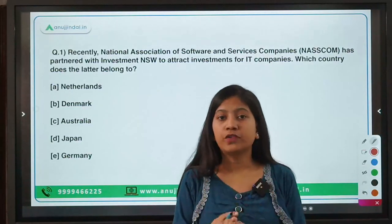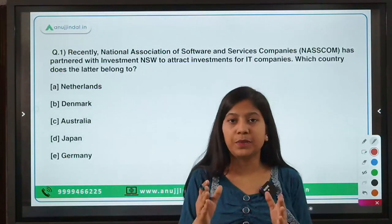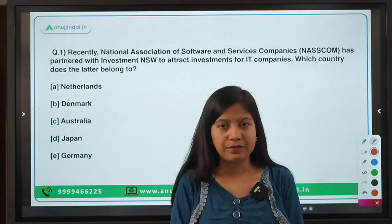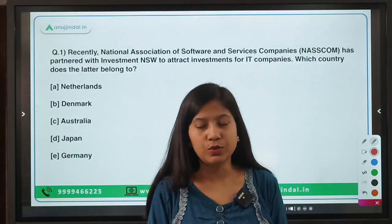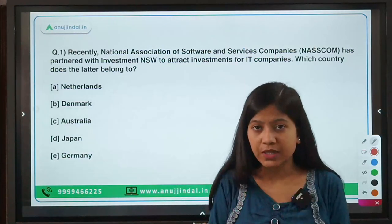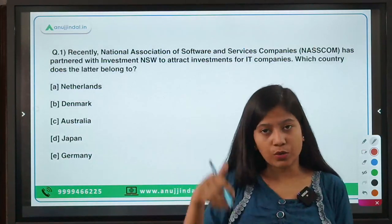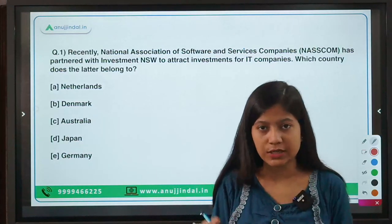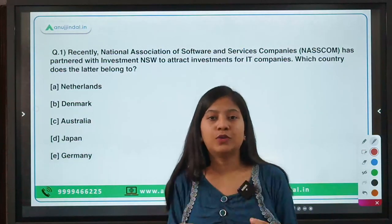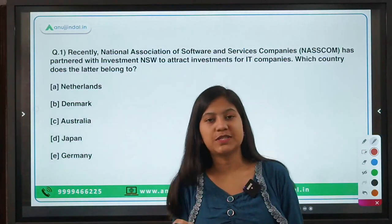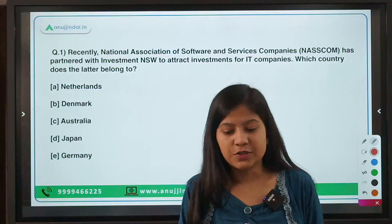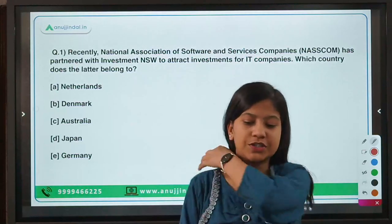I hope all of you have downloaded the PDF by now and have it with you. If you haven't, go to the Telegram channel — the link is in the description below. Download the PDF, keep it beside you, and then try to learn what I'm teaching. Let's begin with the first question.